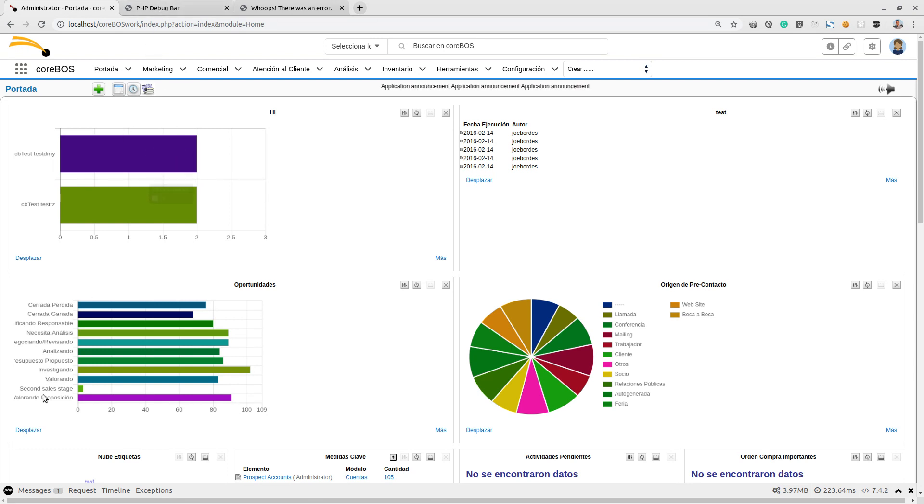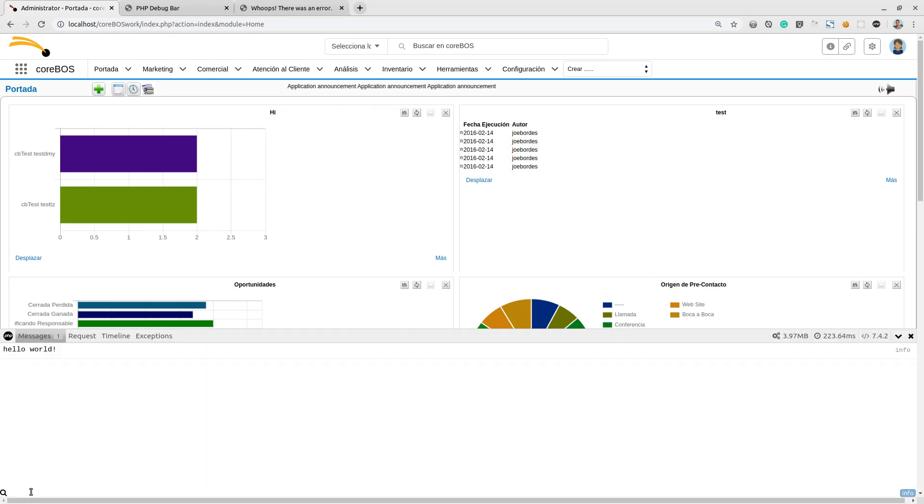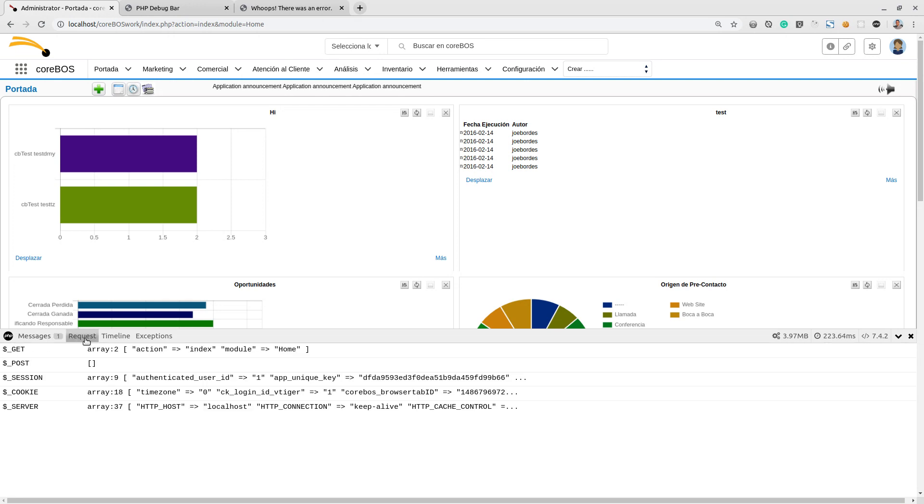This debug bar, as you can see down here below, appears here. If I click on this, it opens up. I have here a message tab, a request tab where I get all the information about all the cookies and the things that are going in and out.